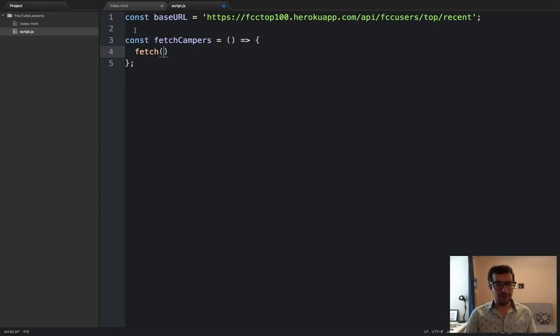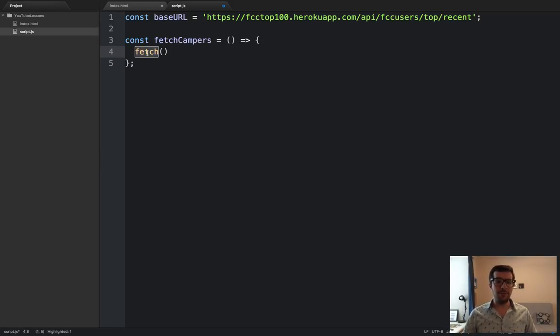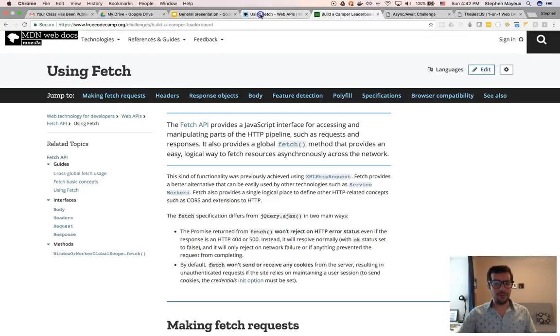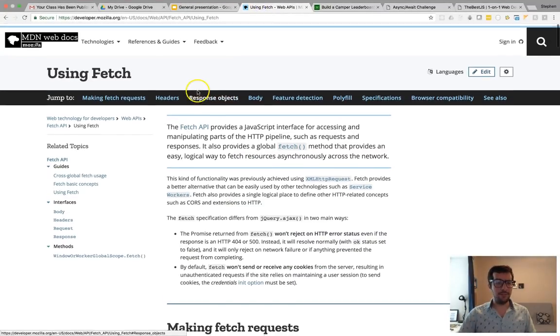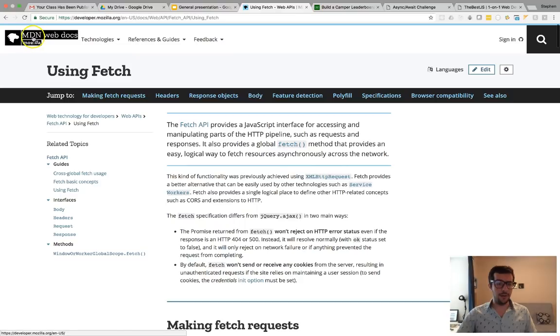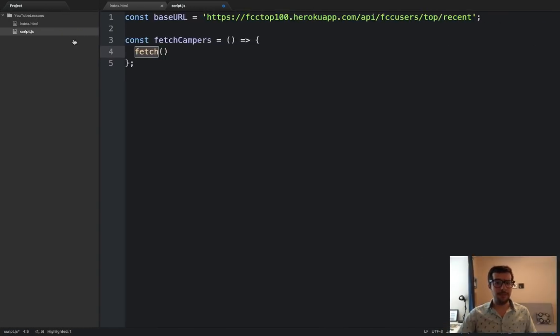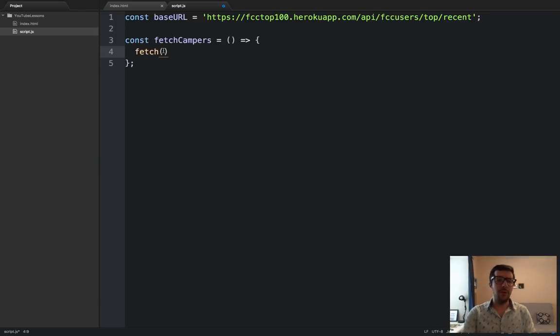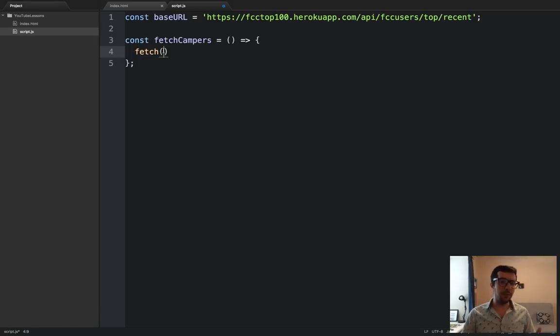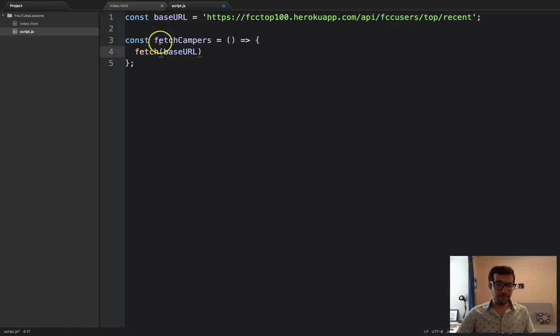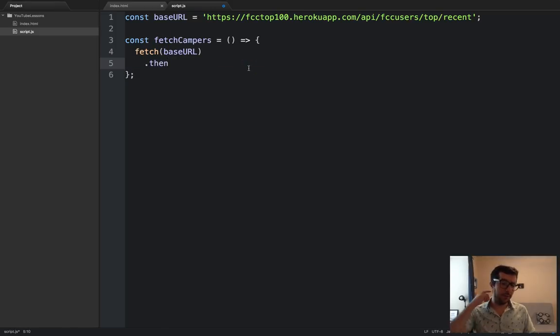We'll write fetch. And this fetch, this is available to most modern browsers. I think all browsers except Internet Explorer supports this method. And if you want to read more information about it, just do a Google search for fetch or go directly to the MDN docs. But it's basically like using Axios or using jQuery's AJAX method.